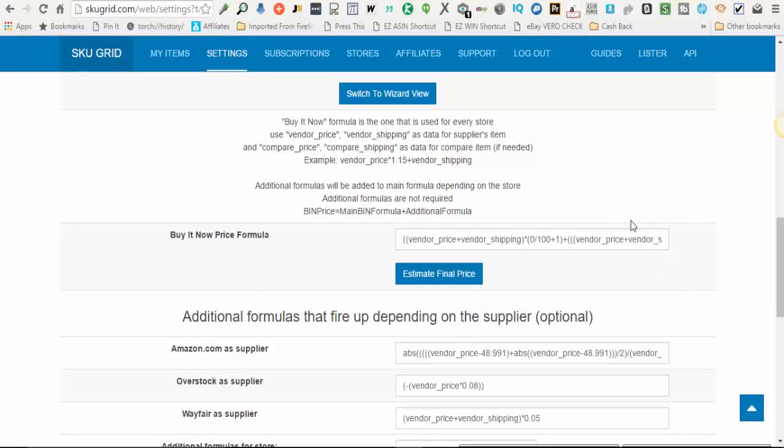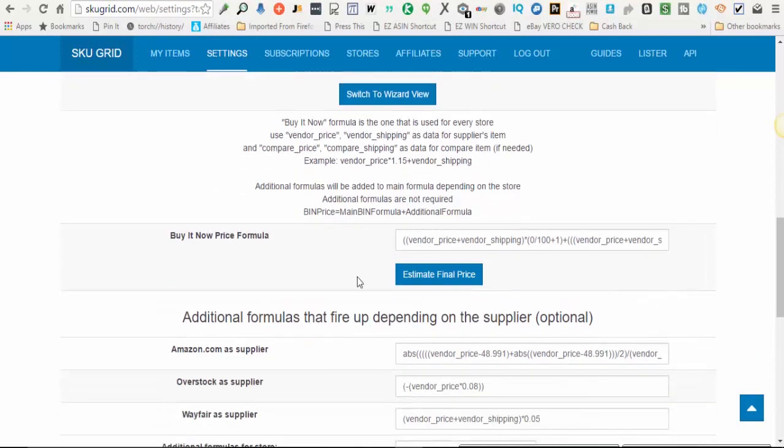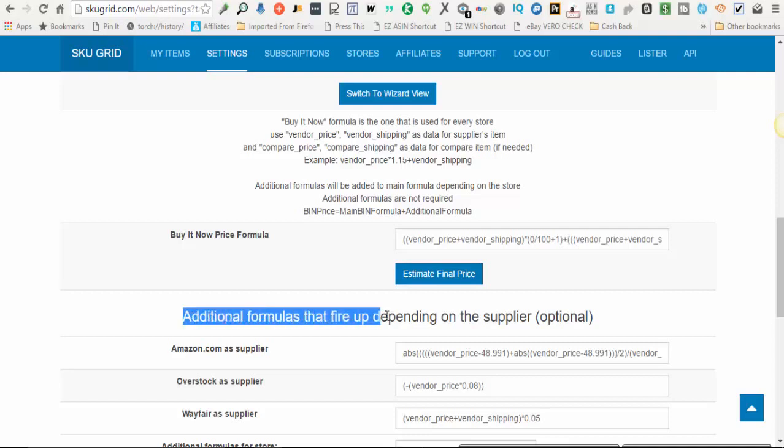Next, we're going to scroll down a bit and underneath the Calculate eBay Selling Price section, underneath your Buy It Now price formula, there is a section that's labeled additional formulas that fire up depending on the supplier.